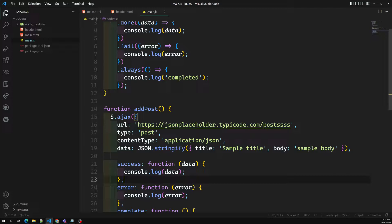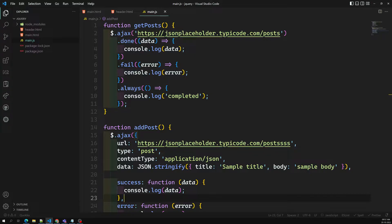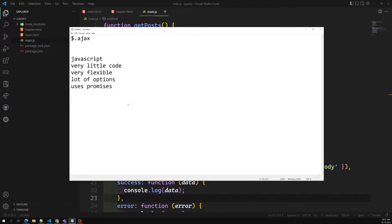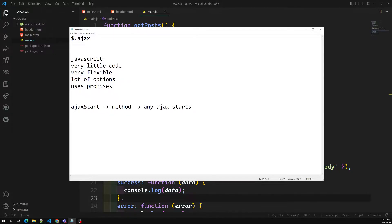Another type of option which doesn't exist in the native JavaScript fetch API is interceptors - these concepts you will not be having. Global AJAX functions you will not have in native JS. There are some handy methods available in jQuery. The first one is ajaxStart - this is a global method that will invoke whenever any AJAX call starts. Another one is ajaxStop, also a global method, which invokes when all AJAX calls have been completed.